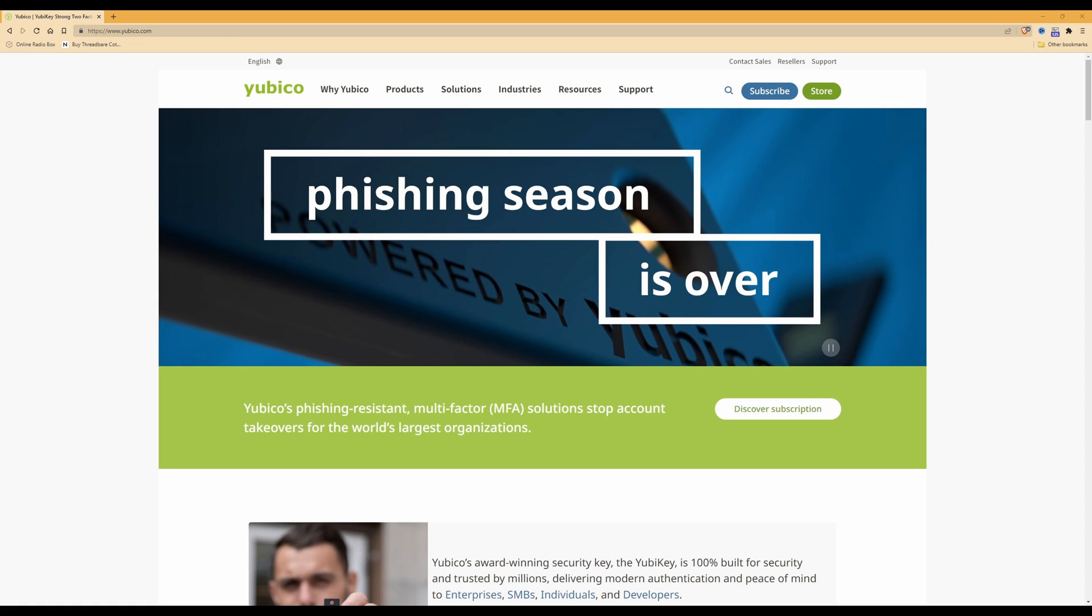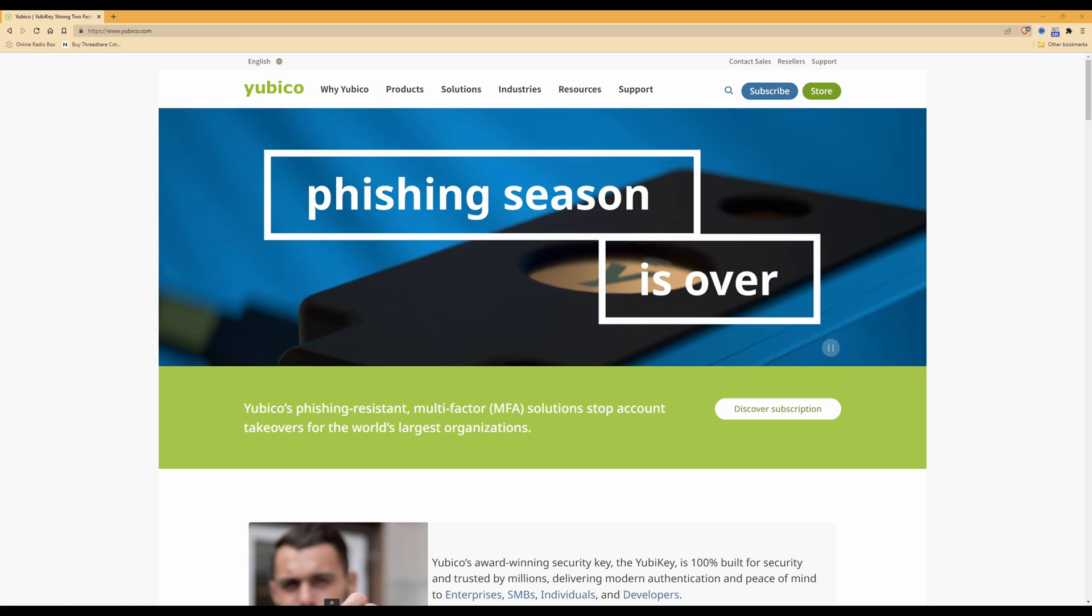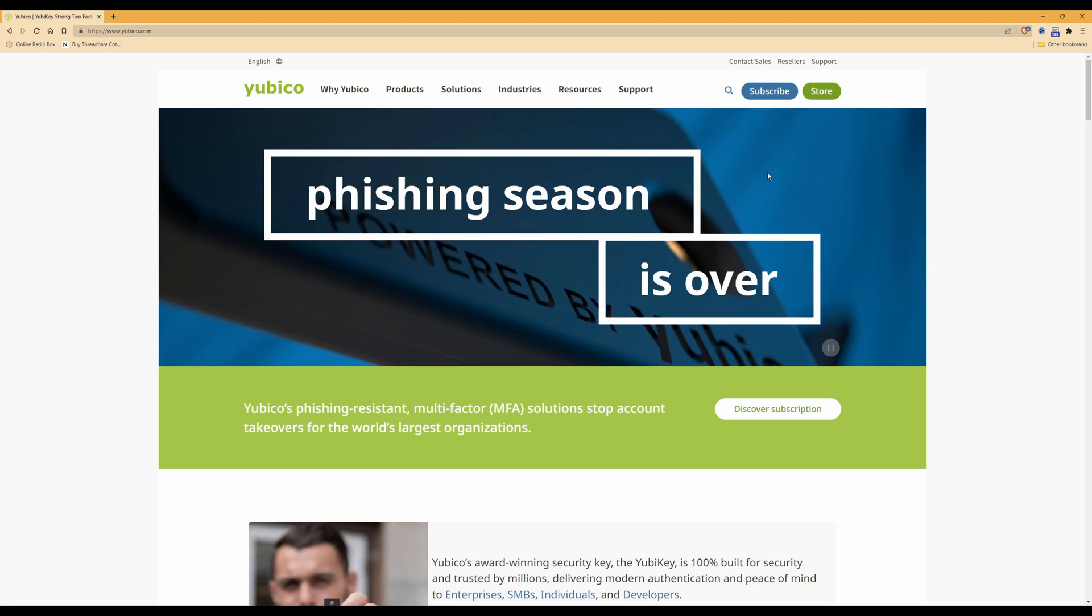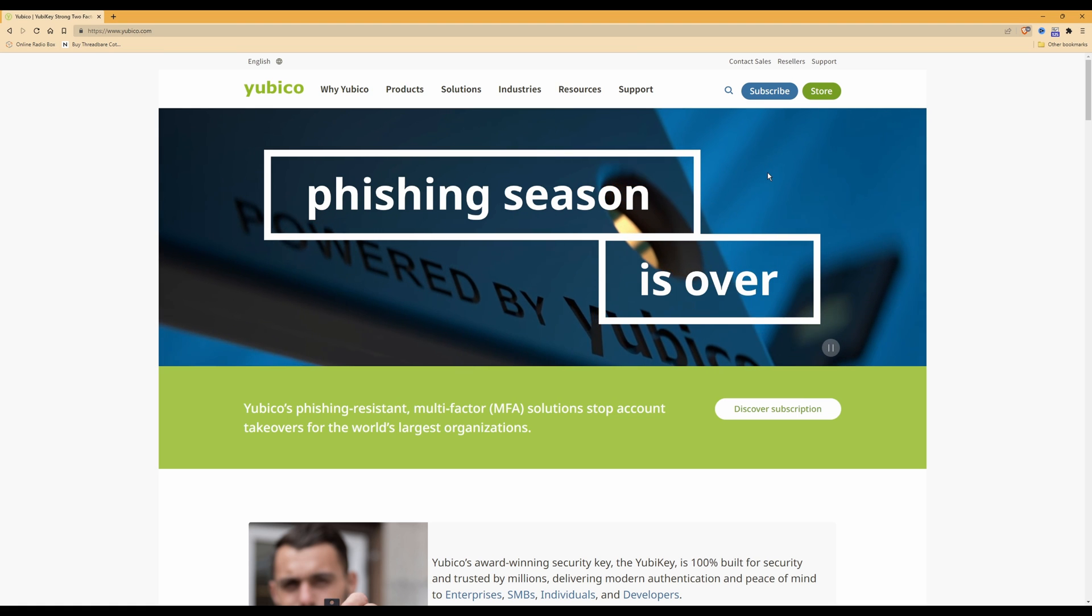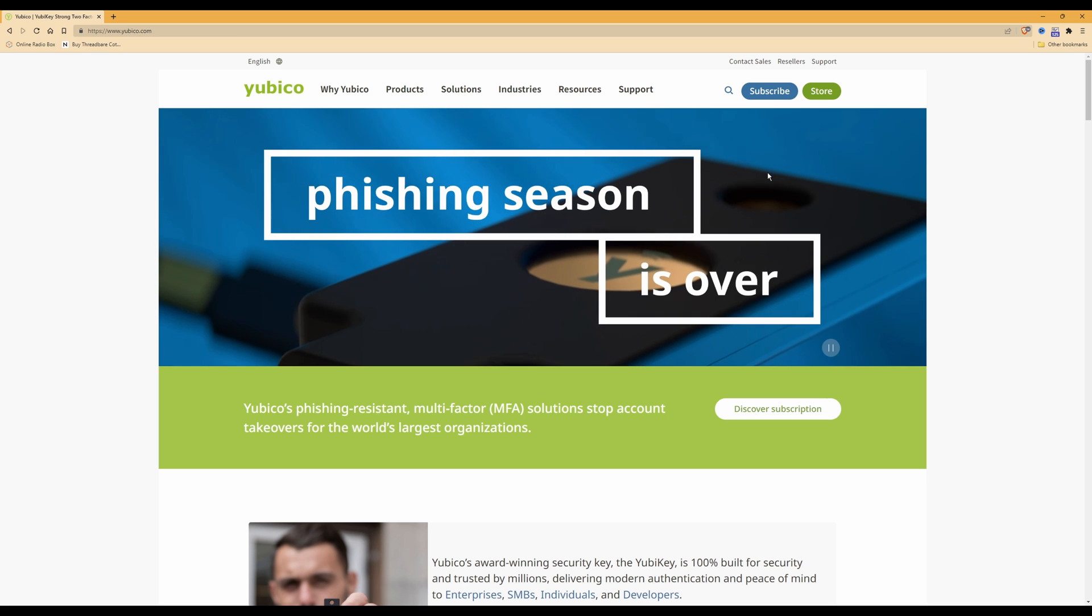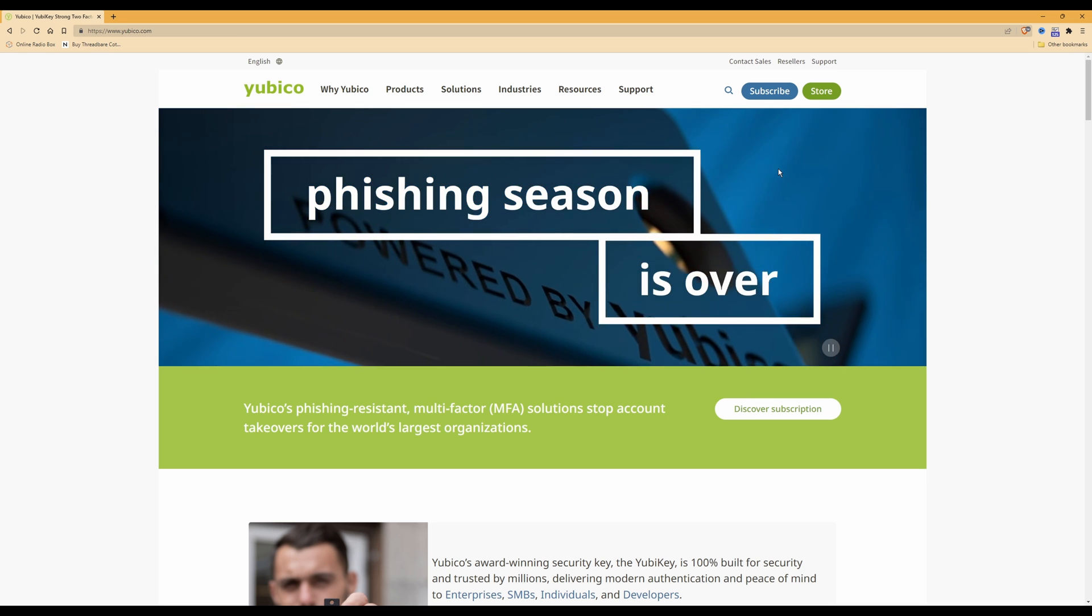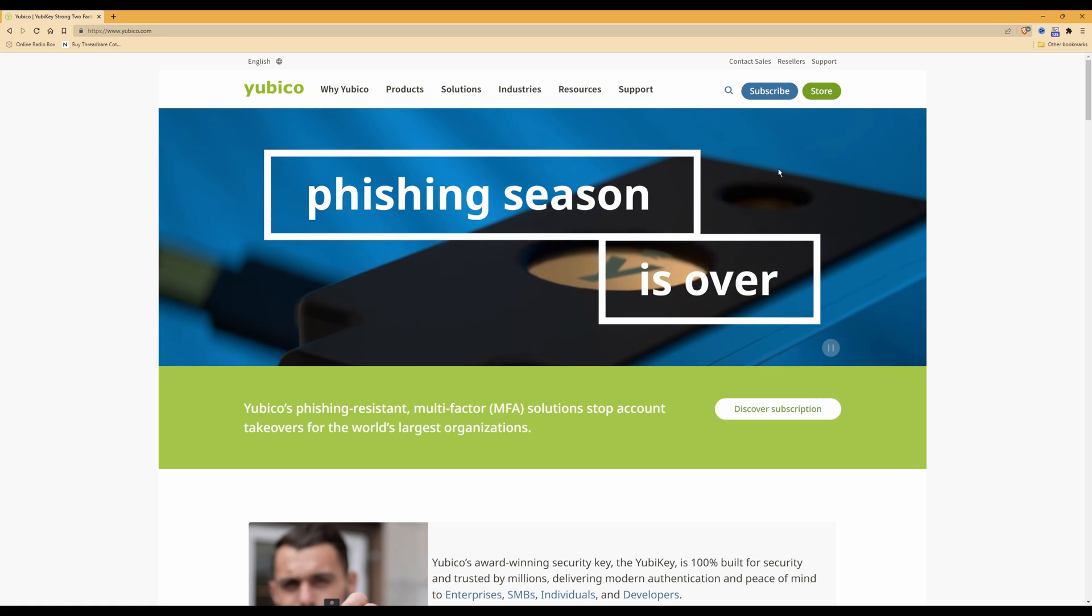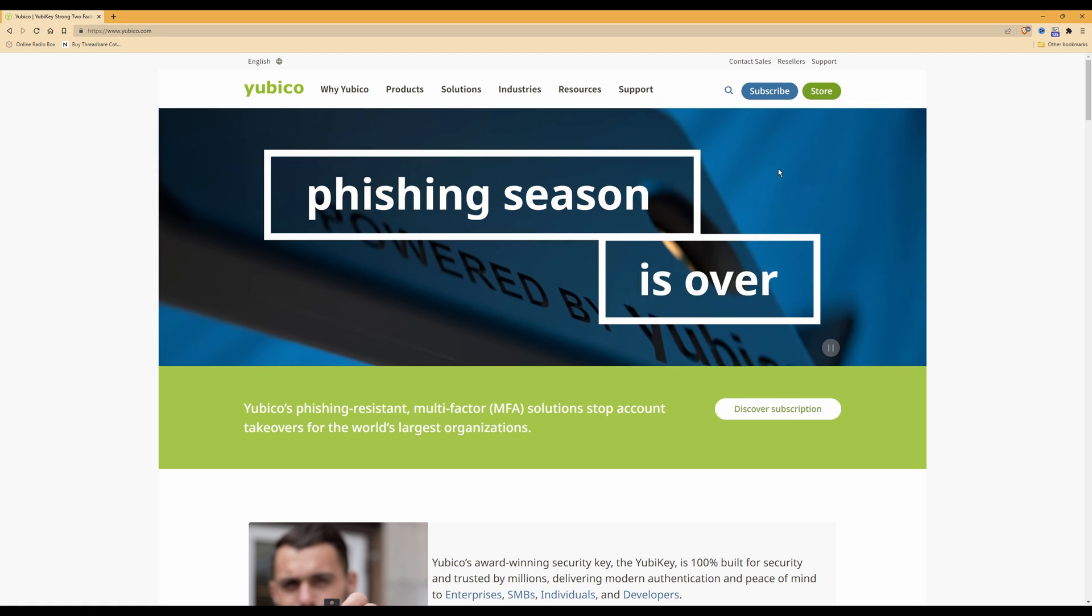Now as you can see on screen, I'm logged into the YubiKey website. What you first need to do is have your YubiKey to hand, you need to have a spare USB slot to plug in your YubiKey into your computer, and also you need to have created a local user account on your PC.